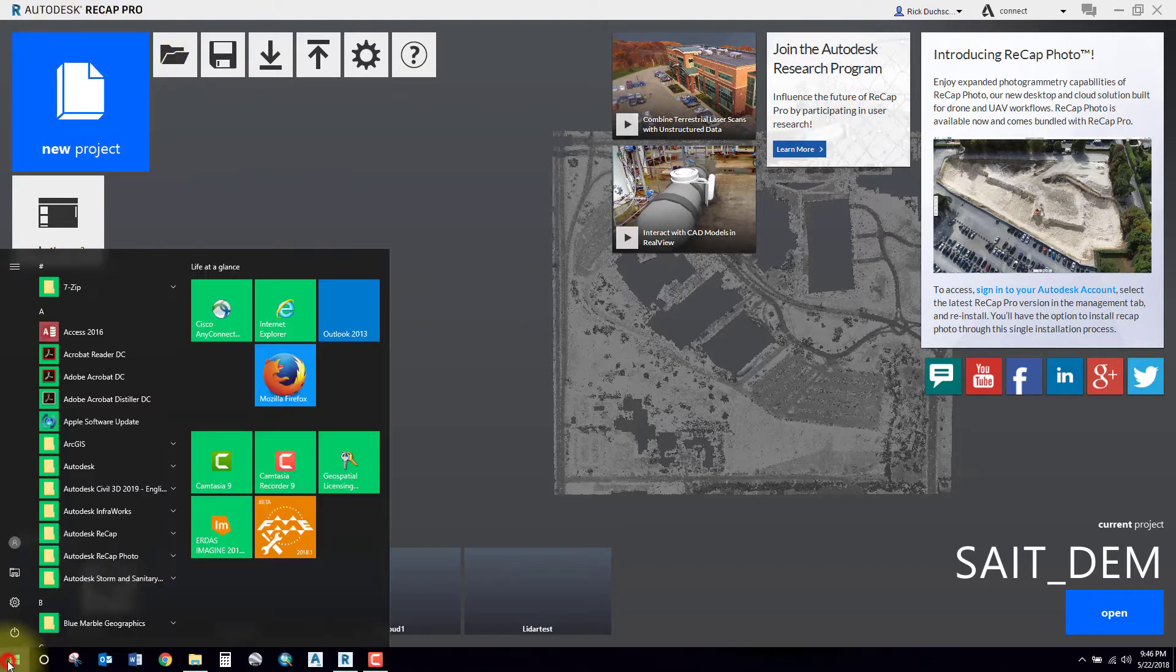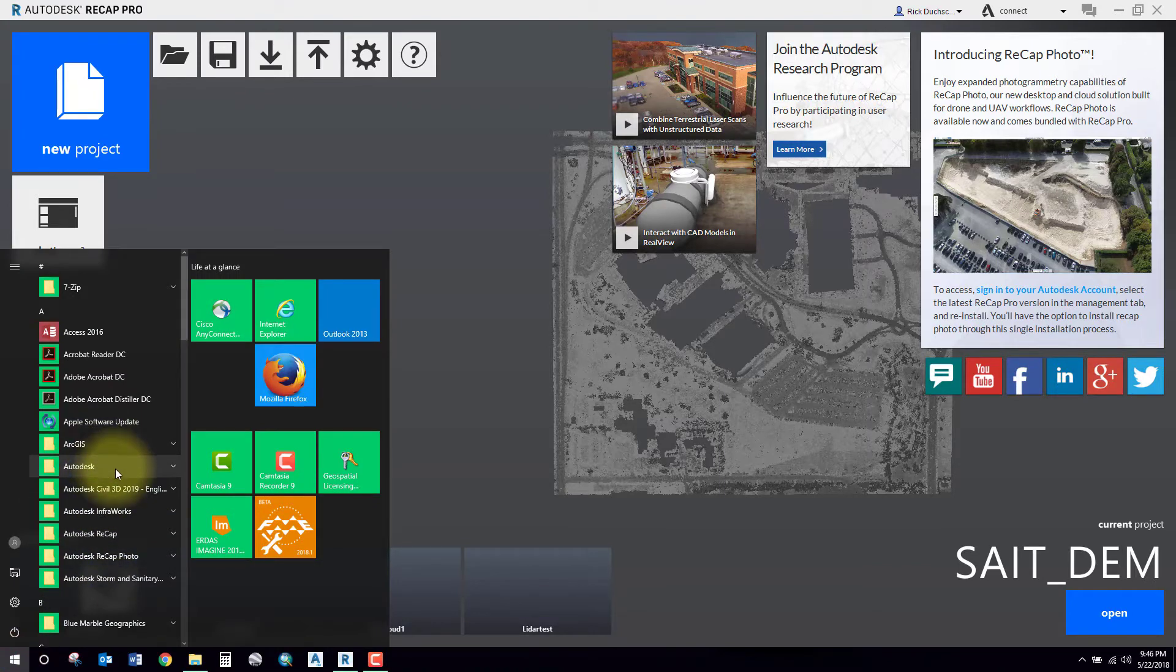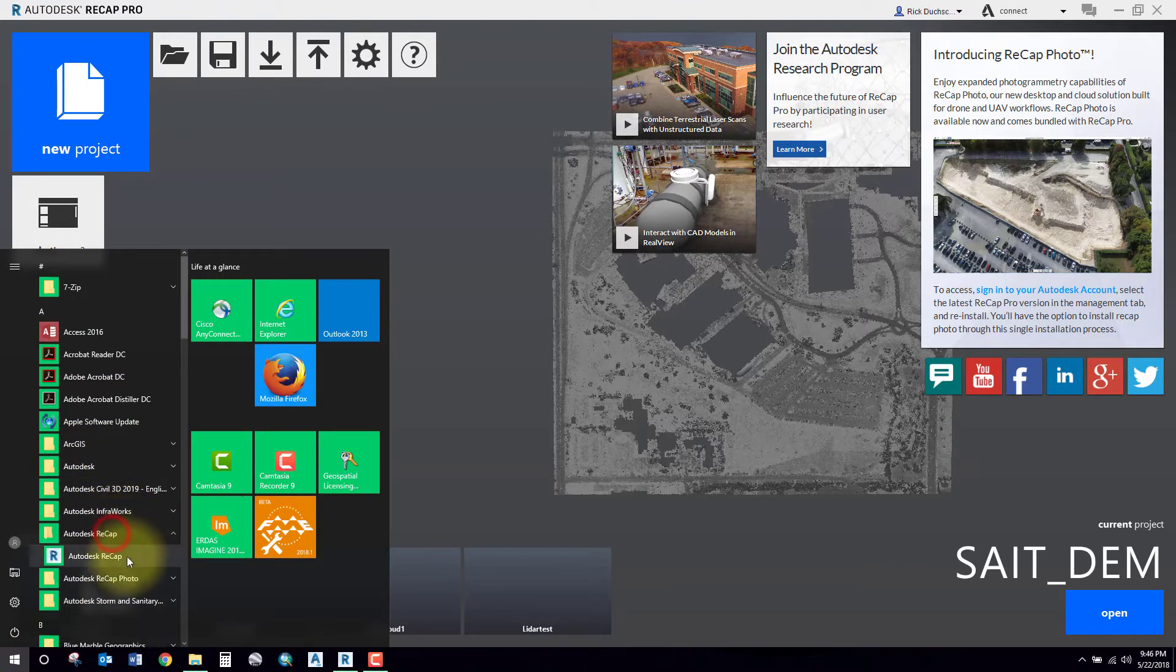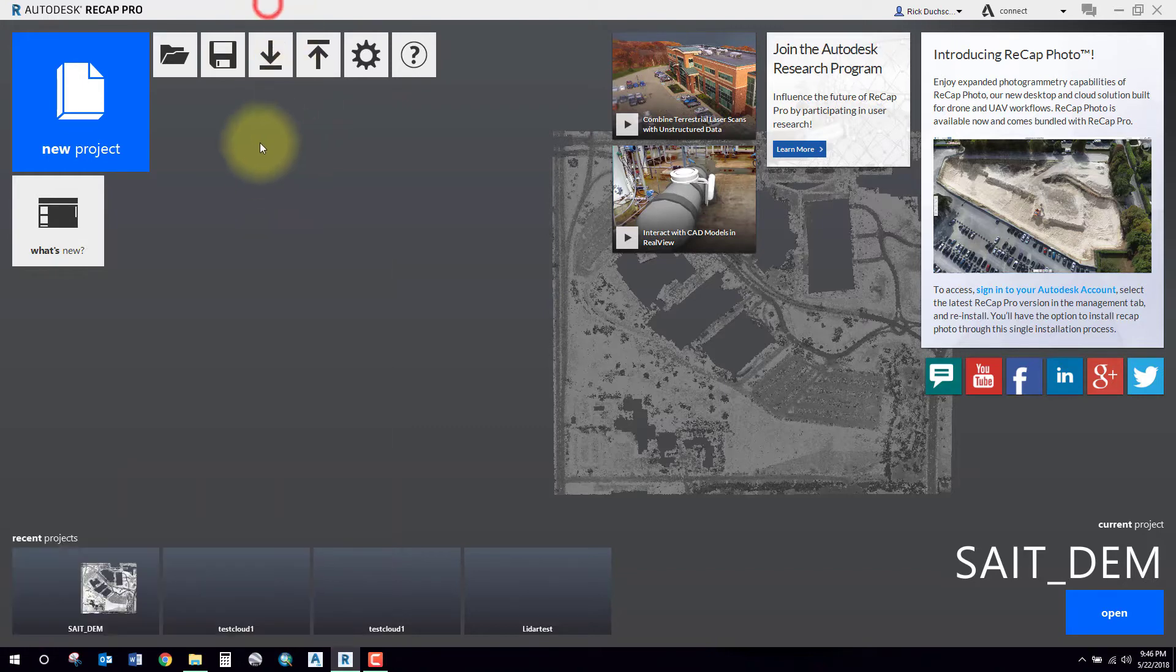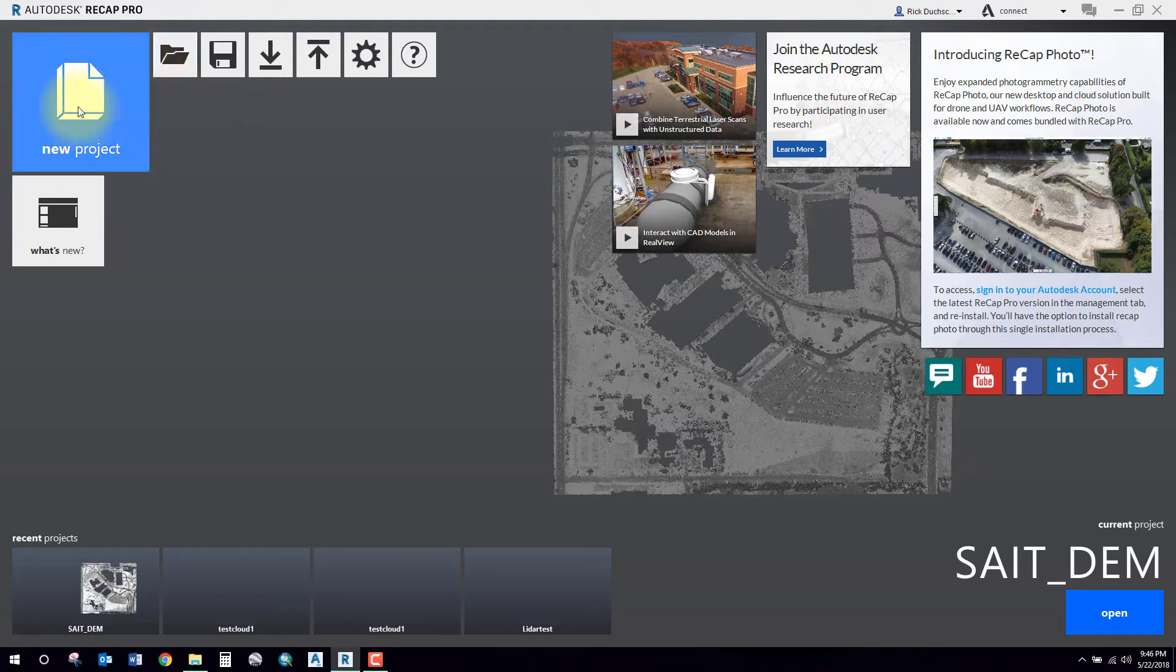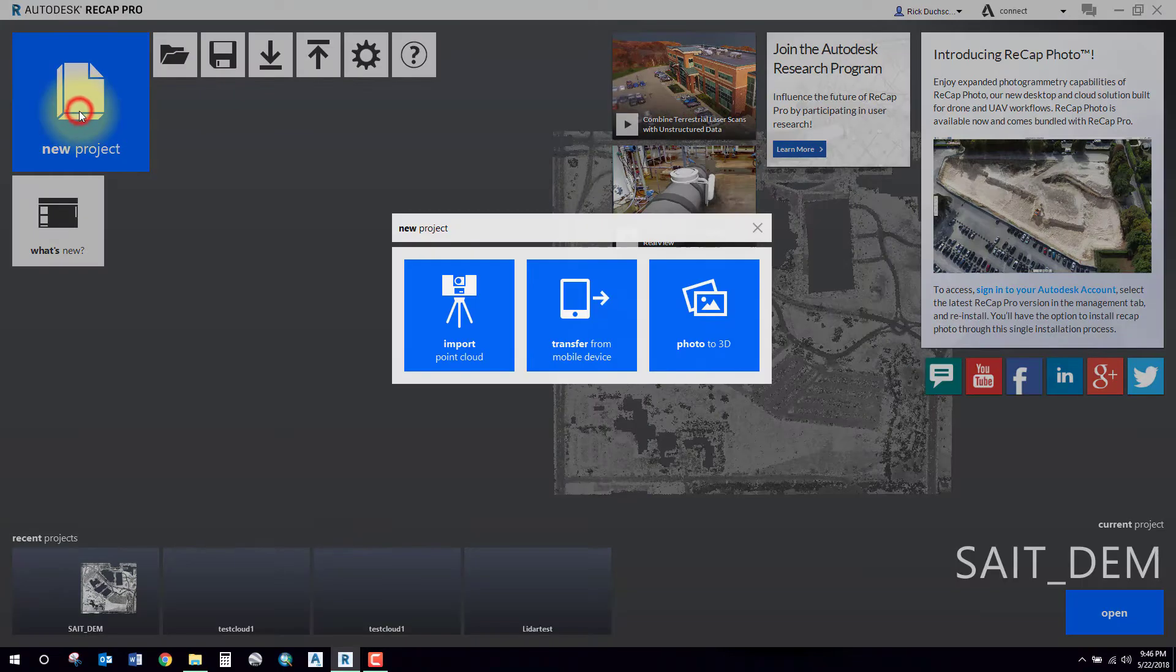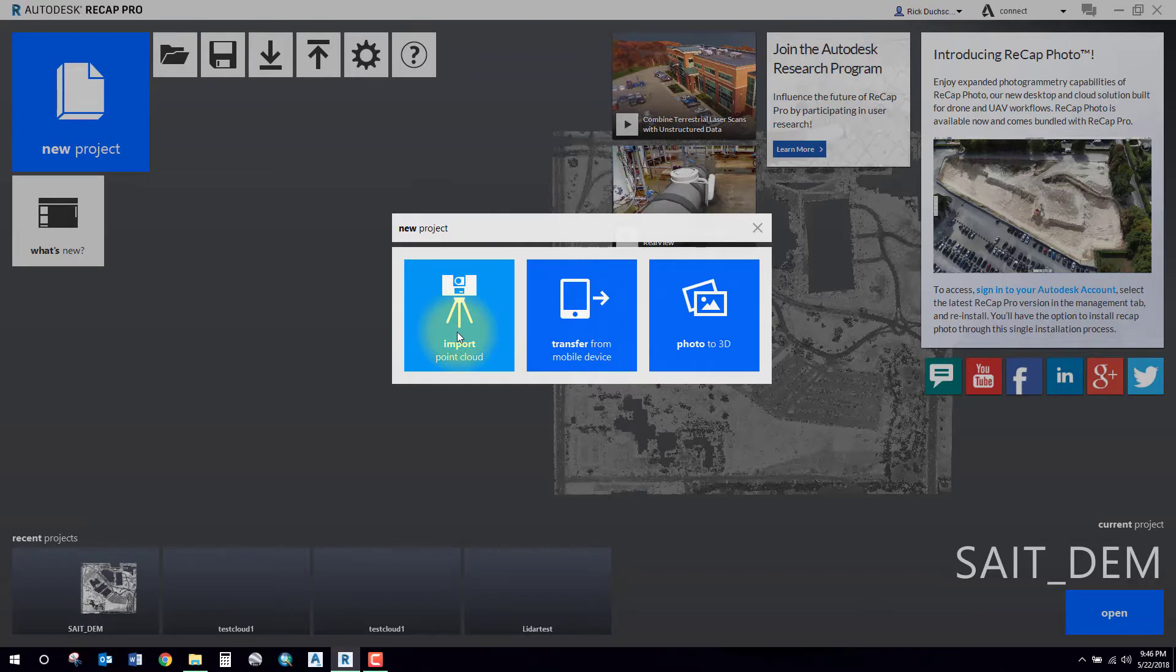In your All Programs button, go to the A section under Recap. Make sure you click Autodesk Recap, not Recap Photo. That'll open up an interface like this. Here you can open up an existing project or, in my case, create a new one. I'm going to import a point cloud.